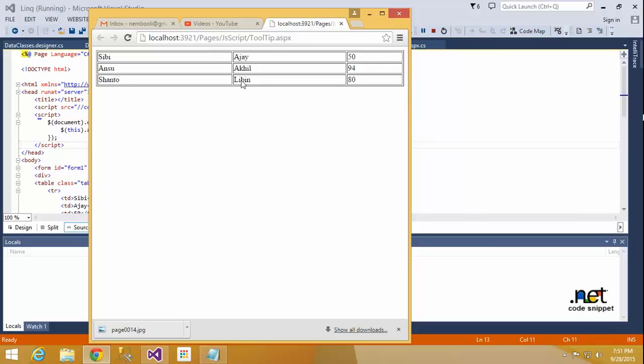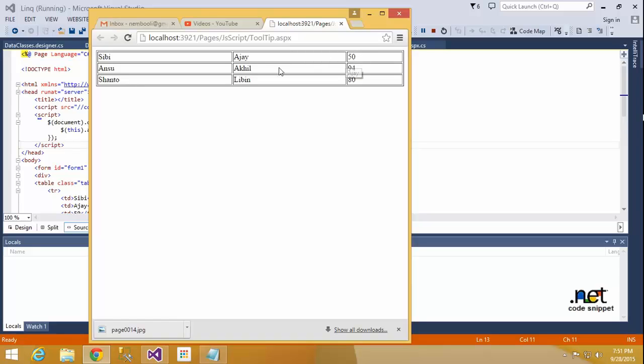Okay, see, I will move this cursor so it will show the tooltip here. So San, Tom, and moving this cursor, it's showing that data.